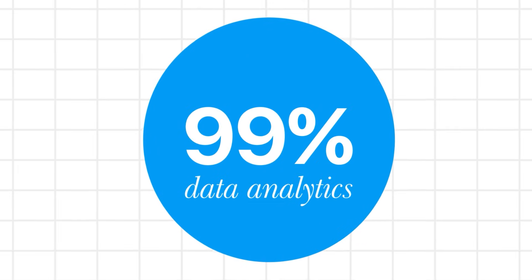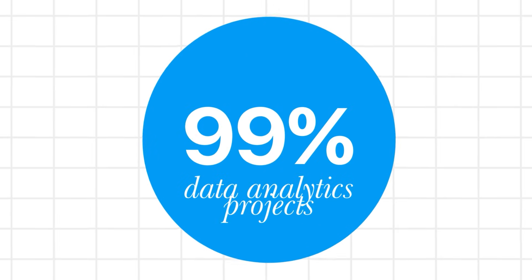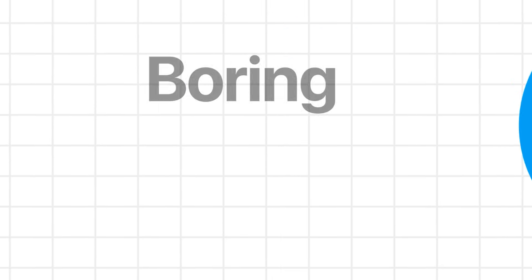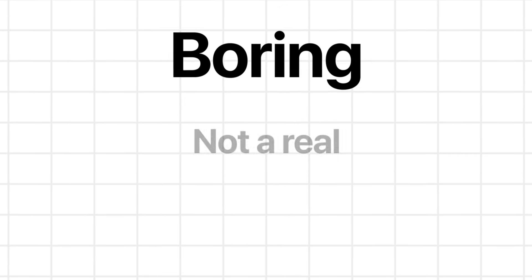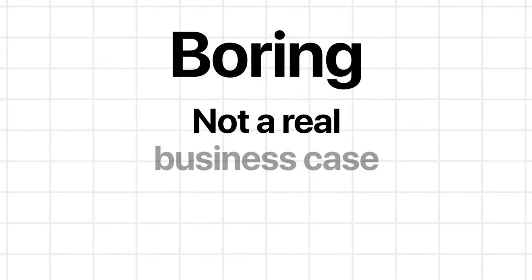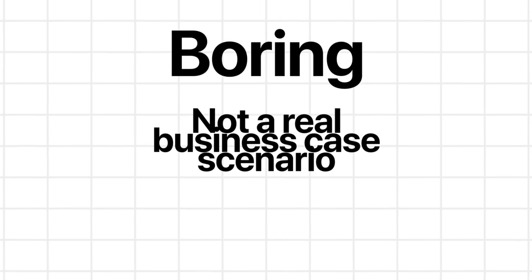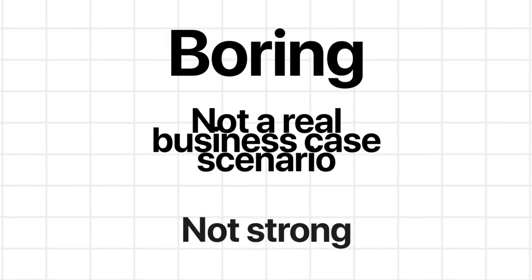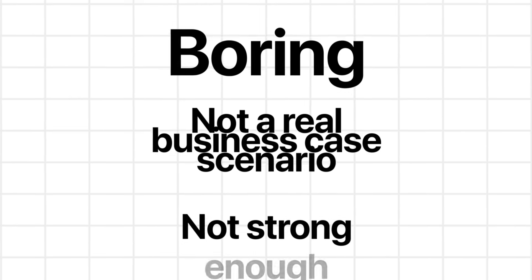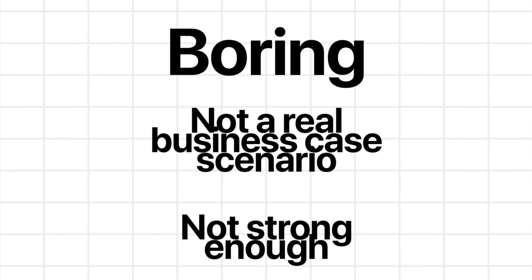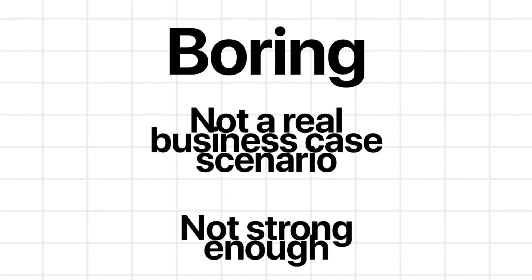99% of data analytics projects that I see online are either boring or are not connected to a real business case scenario, or are just not strong enough to make someone really stand out in today's job market.